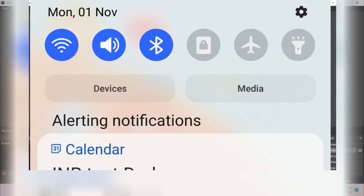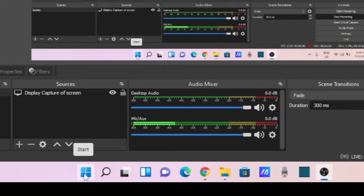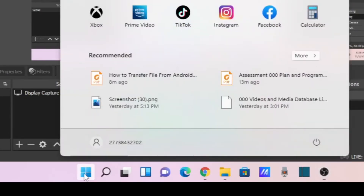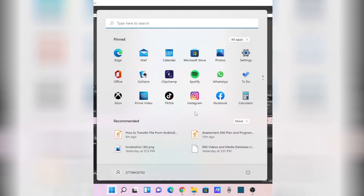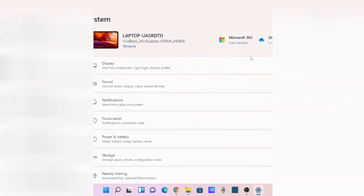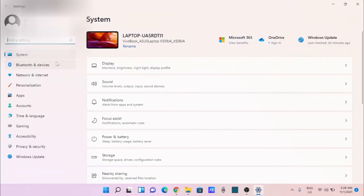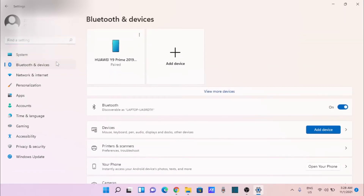Go to your phone and turn on the Bluetooth. Then go to your computer and go to the settings. On the settings you go to Bluetooth and devices.